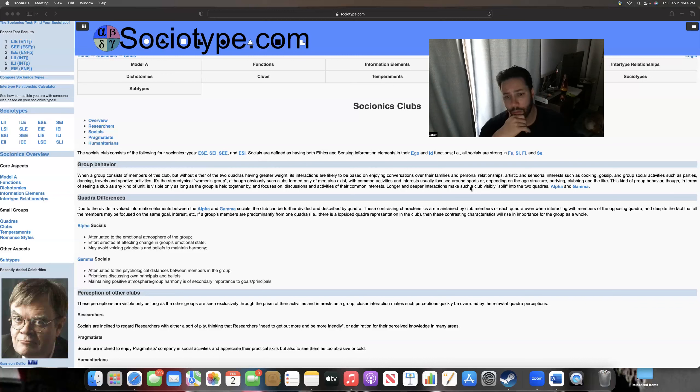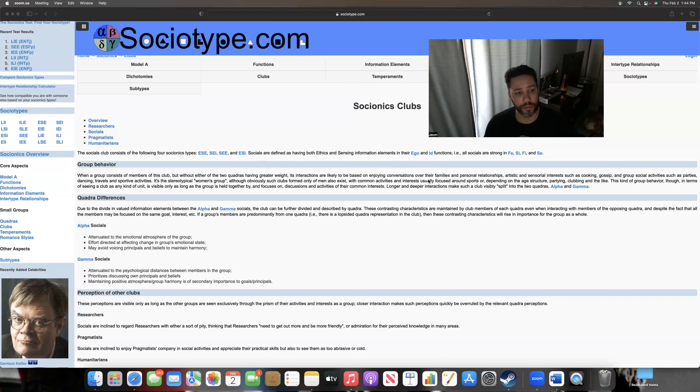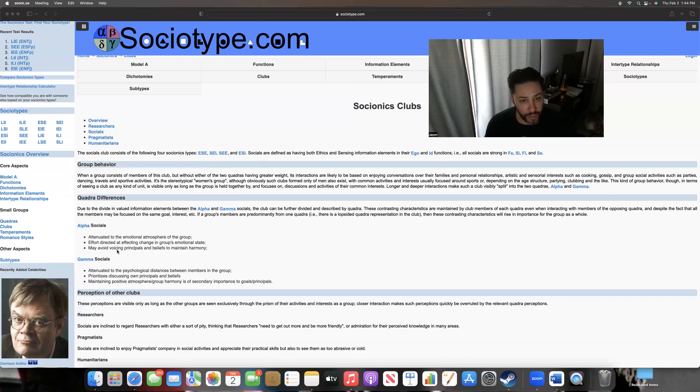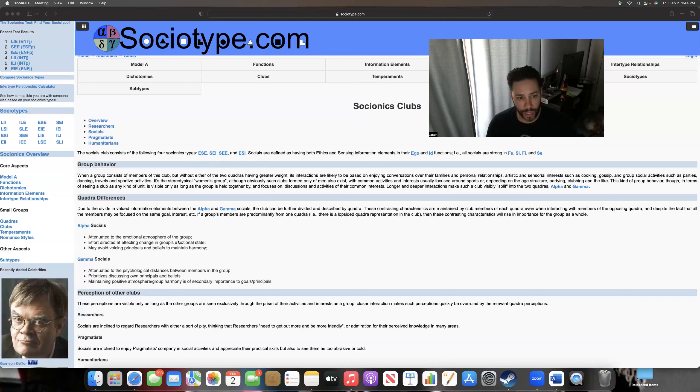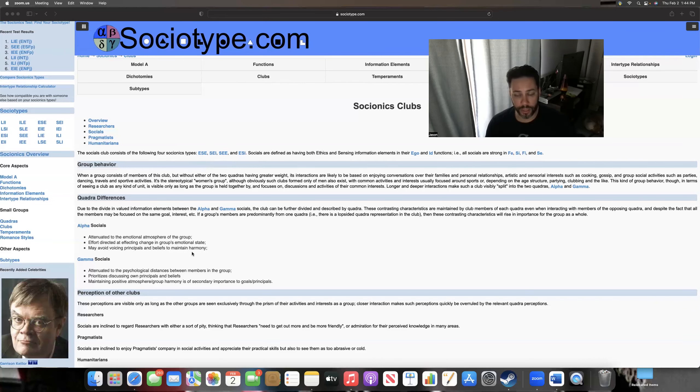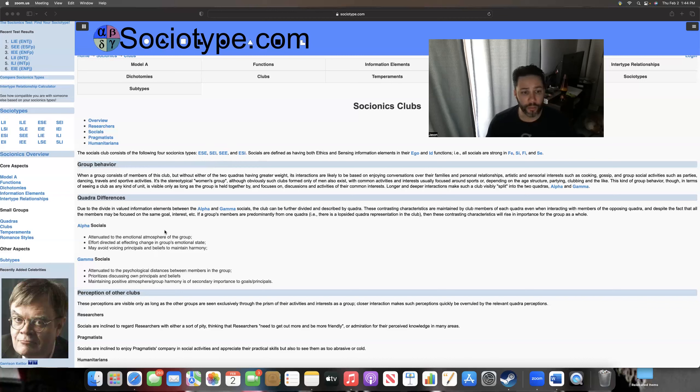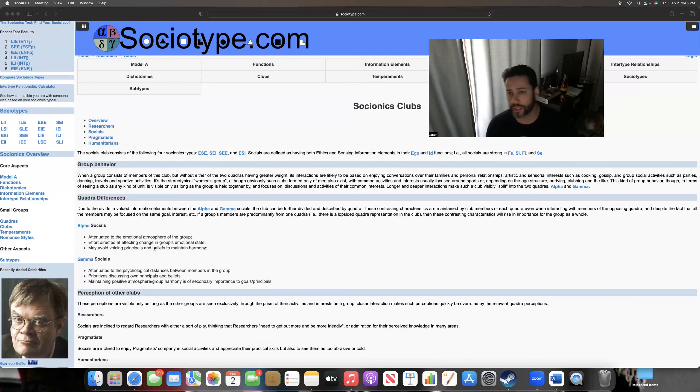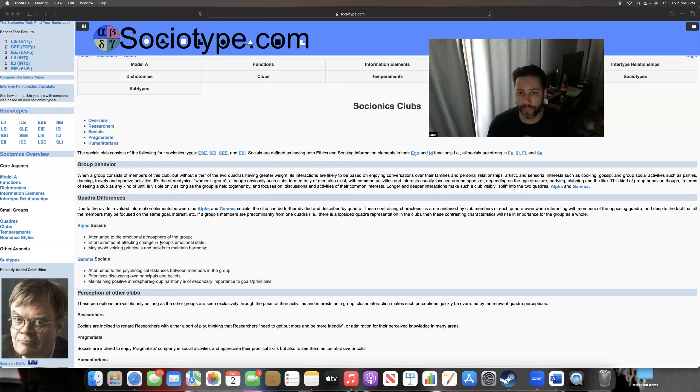Now it breaks off into the alphas and the gammas, right? Because as I mentioned, you have the ESE and the SEIs - these are alphas - and the SEE and ESI are gammas. So they break off into different quadras. Now still SF, but they're a little bit different in their interests. So here, alpha is attenuated to emotional atmosphere of the group. Effort directed at affecting change in group's emotional state. May avoid voicing principles and beliefs to maintain harmony. Yeah, basically what's going on here is alpha quadra values. They're very much about everyone fitting in, everyone getting along, everyone being treated as equals. Everyone has an equal voice at the table. And they really dislike negativity.